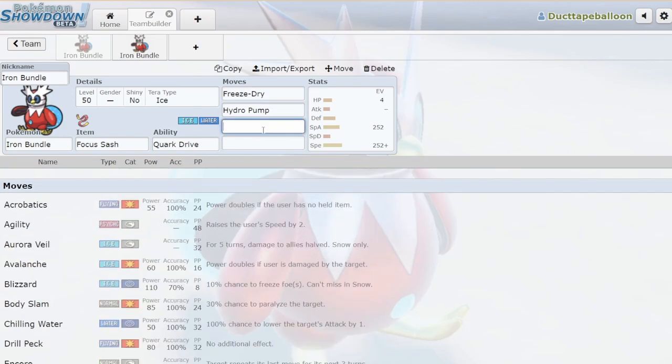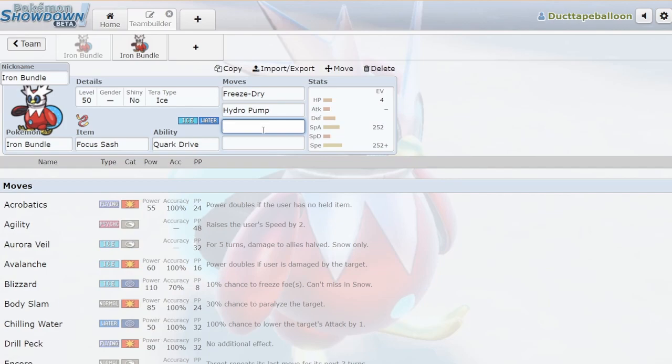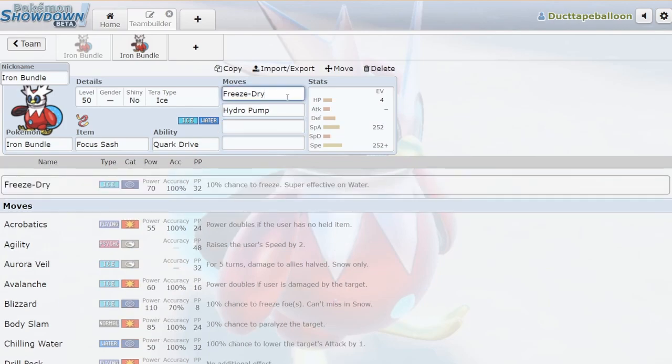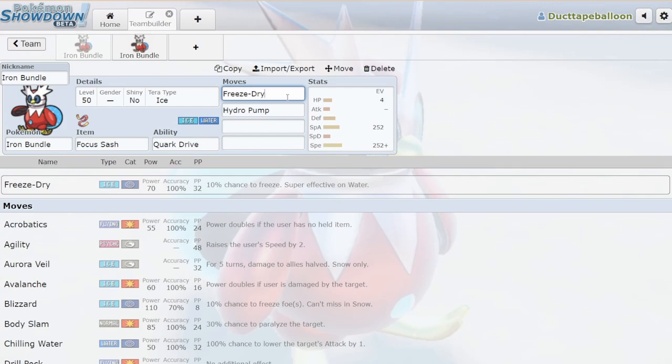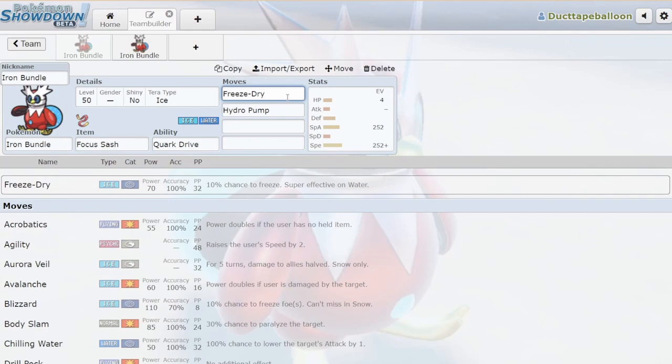Let's look at Iron Bundle really quick here. I realized the other day that there is not a single type that resists both Freeze Dry and Hydro Pump. Freeze Dry hits Water type Pokemon for super effective. Because Iron Bundle has Freeze Dry, there is not a single type in the game that can resist both of its stabs. But not only is there no single type that resists both Freeze Dry and Hydro Pump, there is no type combination that resists both Freeze Dry and Hydro Pump. That's a little ridiculous.